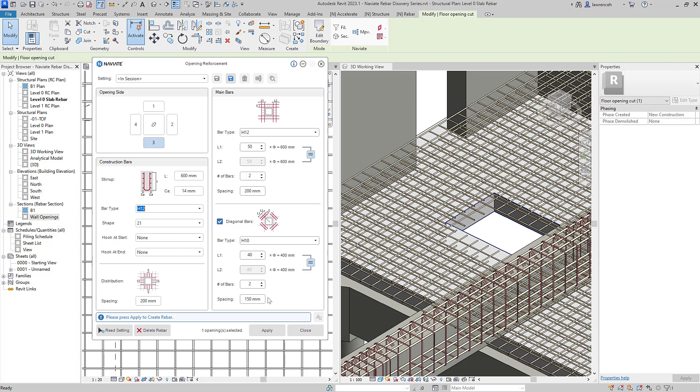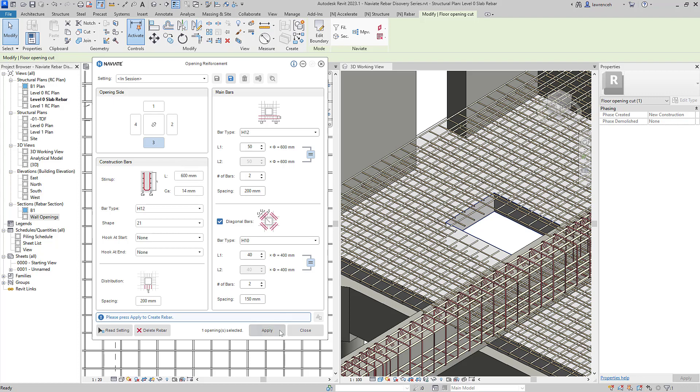If we take a look at the opening sides here if I click on side 4 you can see that we have a CA value of 0 and of side 2 here and if I go to side 1 and side 3 you'll see that I have a 14mm offset. So this will ensure that the reinforcement correctly coincides with our reinforcement layers that we've already placed into our walls or floors. So in this case here I'm going to go ahead and select apply.